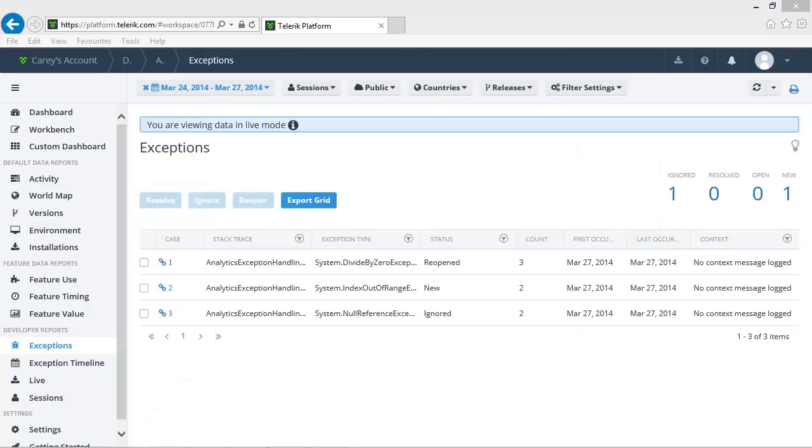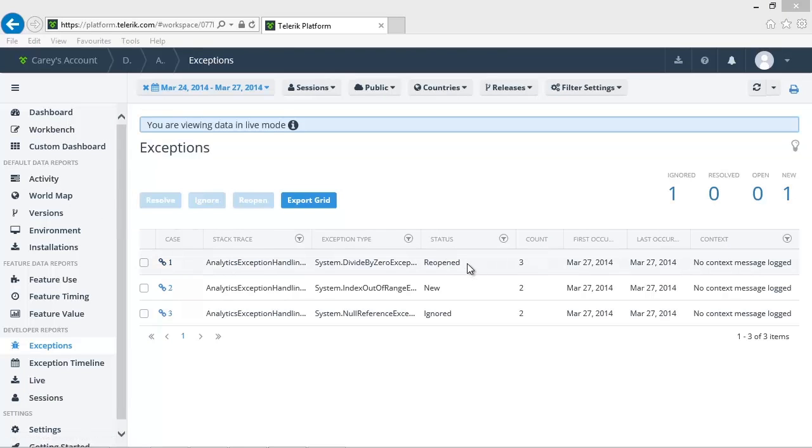Moving back to the Telerik portal, we can see that the divide by zero exception status has been updated to reopened and that the occurrence count has also been incremented.